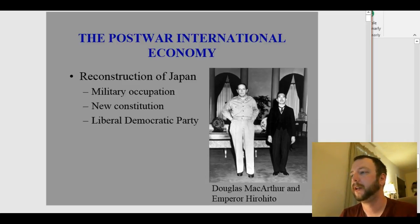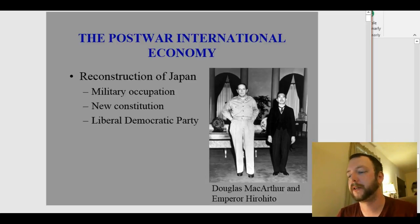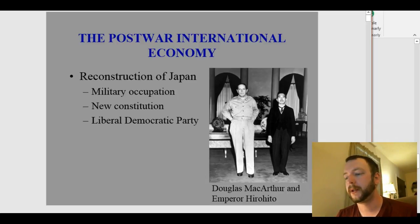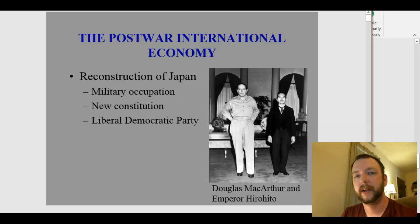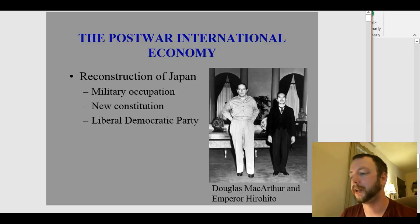MacArthur was kind of a big deal during that war — he had this feud with President Truman. Anyway, under the new constitution the emperor became symbolic, more than anything, like the British monarchy — they're symbolic more than anything now.